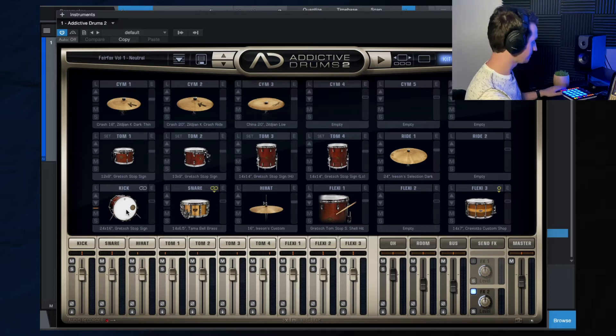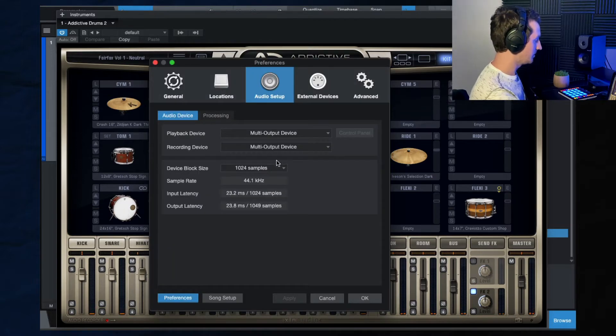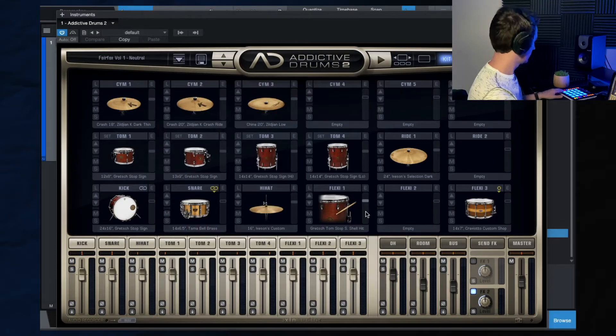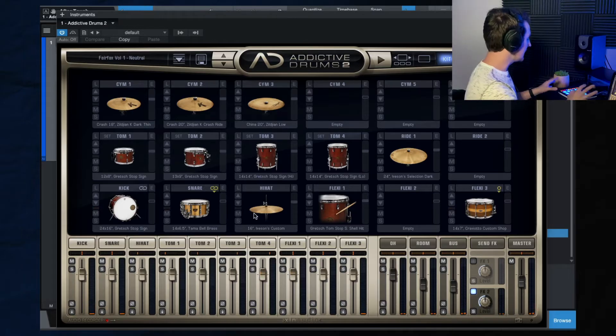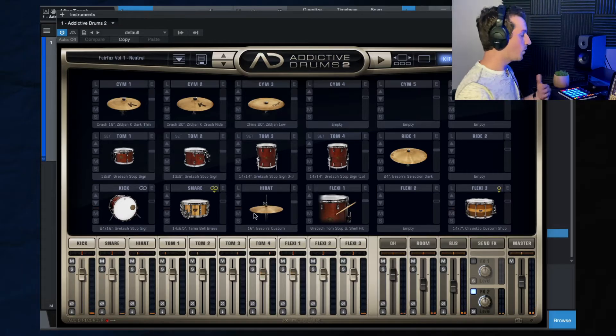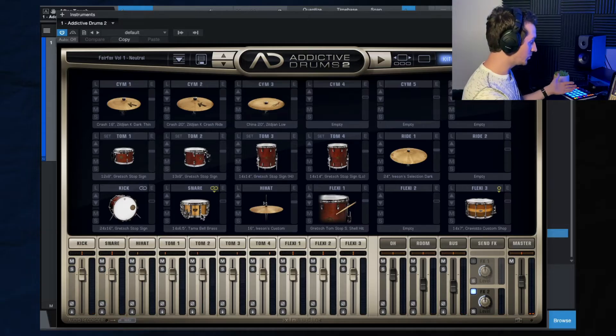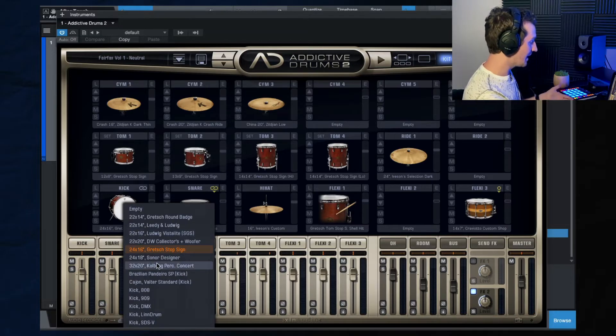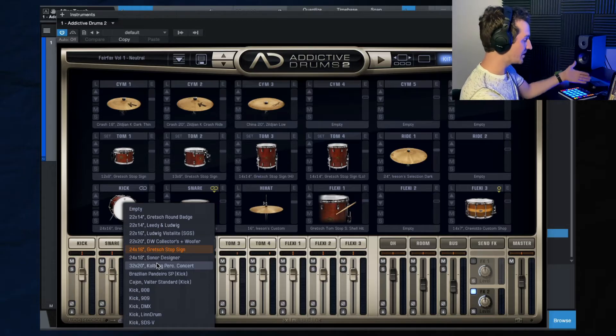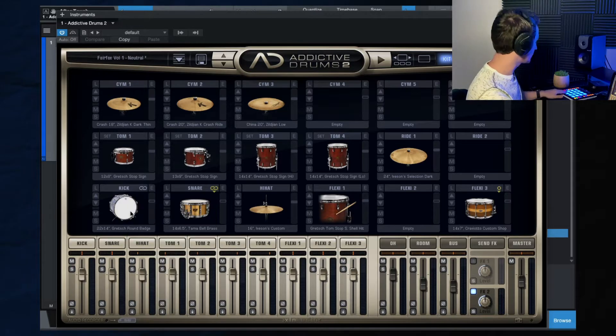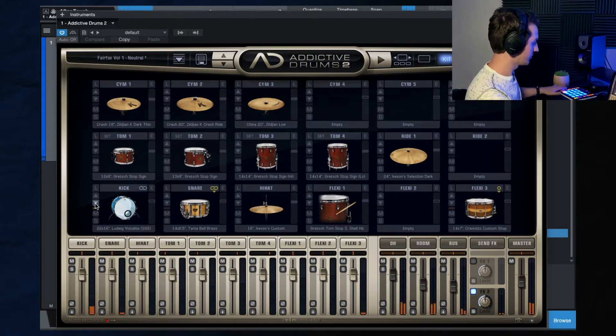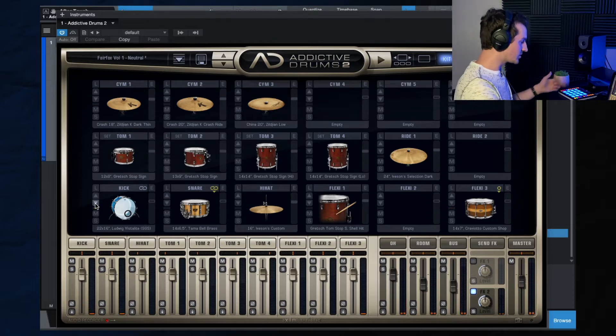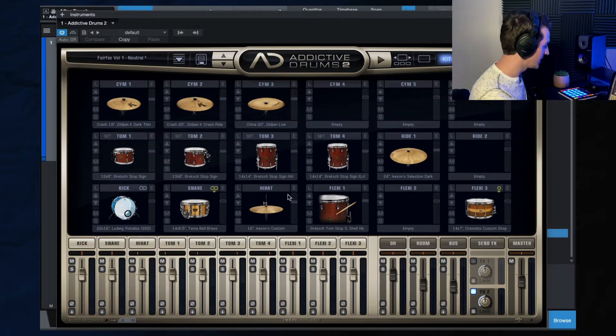So let's say I like this kit. But I want to switch out the kick drum. Well, what's really cool is you can come over here to the kick drum. And here you have a list of all the other kick drums that you have inside of this software. So I can just browse until I find one I like. So let's say okay, that's the one I want. Now you can run with that kick drum.